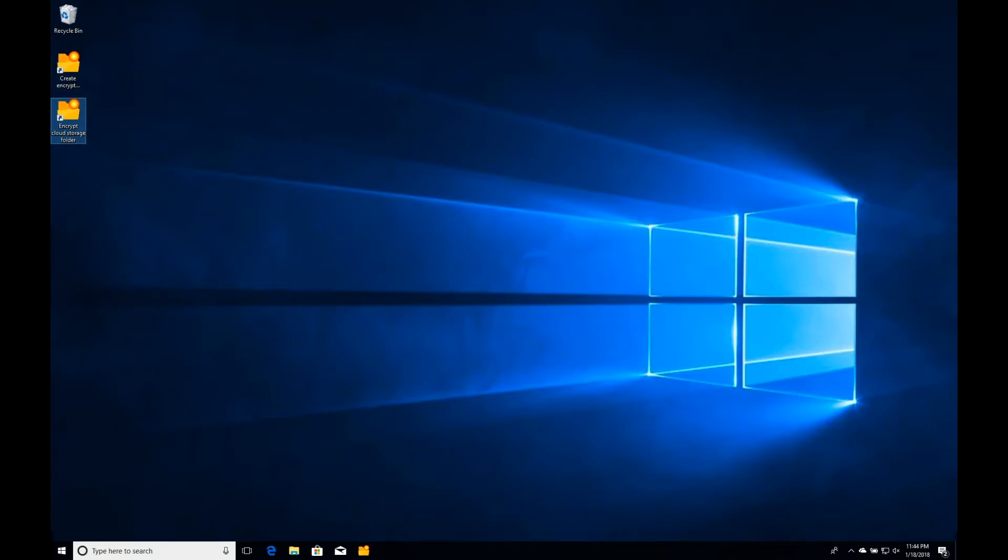So that's what I'd like to show you today. I'm logged into a standard Windows 10 machine here, and I've put a couple links on the desktop just to make this easy and convenient for you. You'd have your normal cloud-based encryption software or cloud software and syncing applications installed. In this case, I have OneDrive and a couple others.